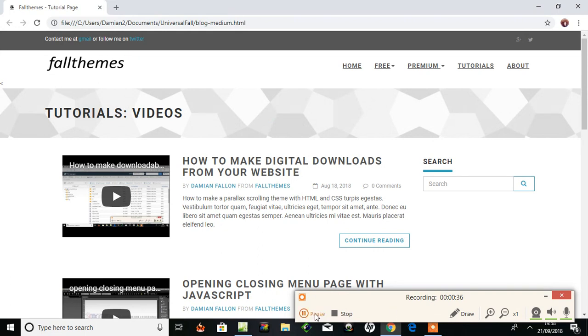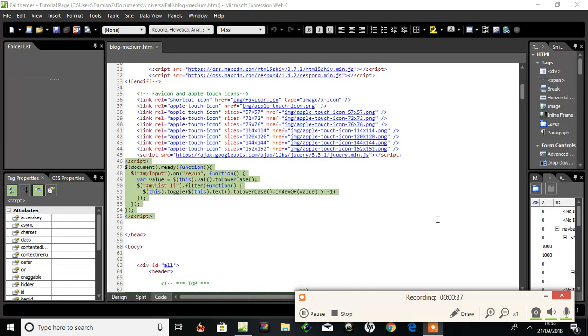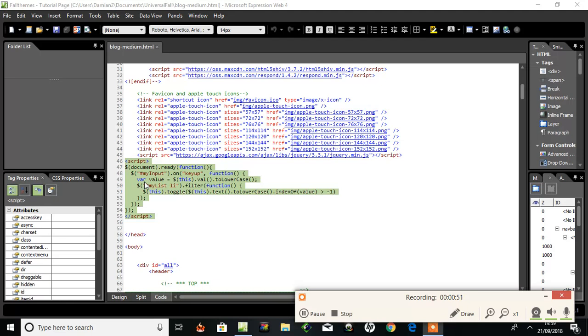Right here's the JavaScript, a small JavaScript I put in the head section: document ready function to an ID called 'myInput', on key up function, variable value to lowercase text - anything from lowercase or uppercase it will filter out.